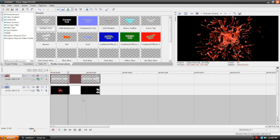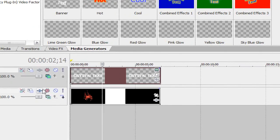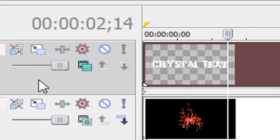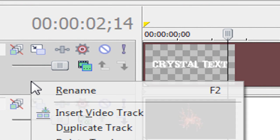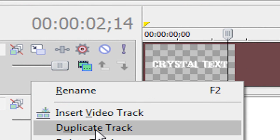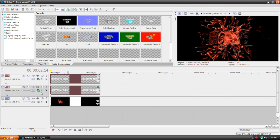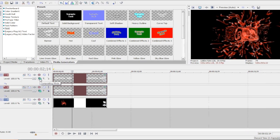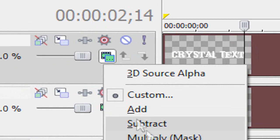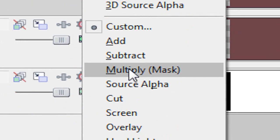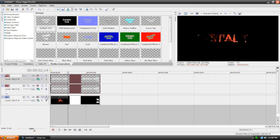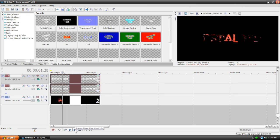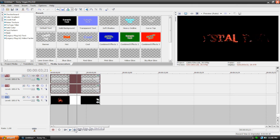So now what I'm going to do is duplicate our text track. Just go up here to our text track, track number 1, right click on it, and hit Duplicate Track. So we now have two copies of our text, and the final step is to change the compositing mode of our very top track by going over here to the compositing mode, click on it, and change it to Multiply Mask. And now if we play the video back, we're basically done. We've created a very simple crystal text effect.